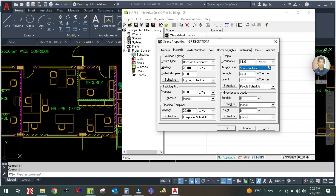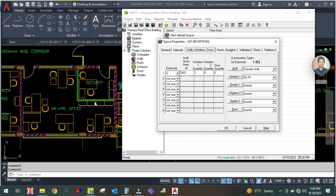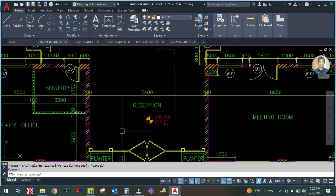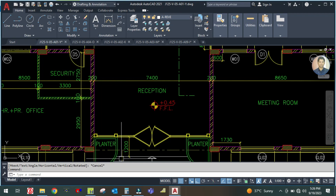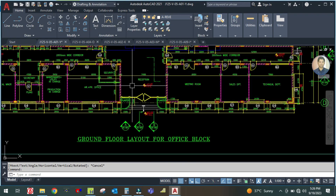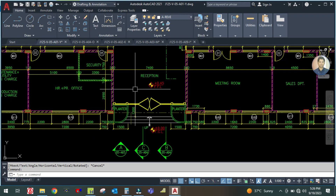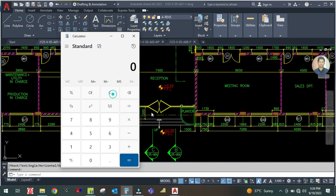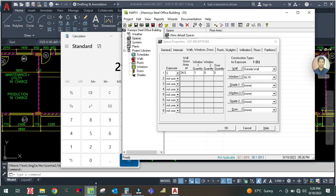Go to Walls and Windows. The exposed wall is the south wall. The area for this wall is 7.4 meters wide by 4 meters high, which is 7.4 × 4 = 29.6 square meters on the south side. Enter 29.6 square meters.